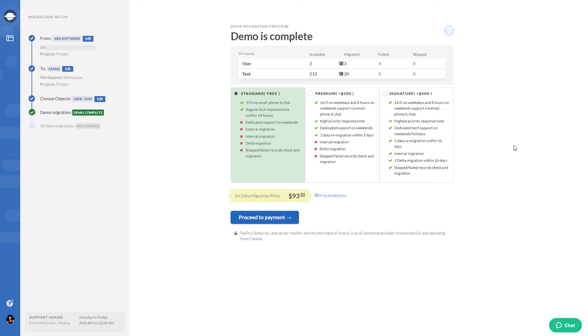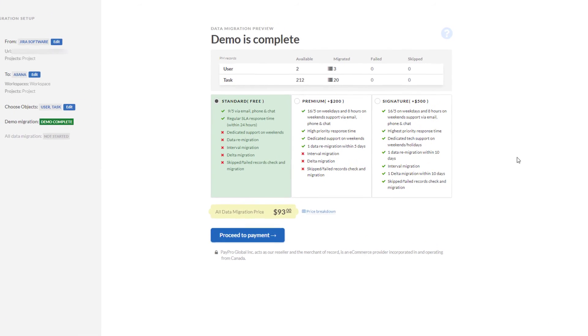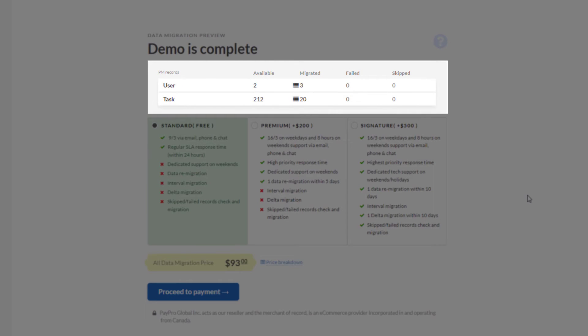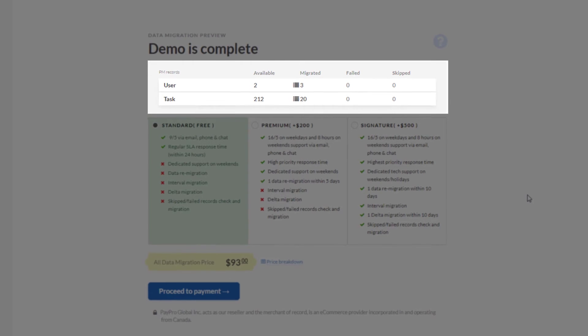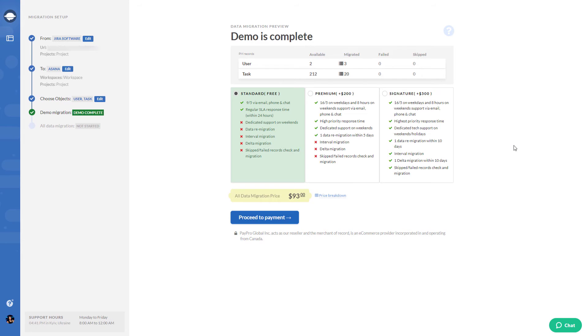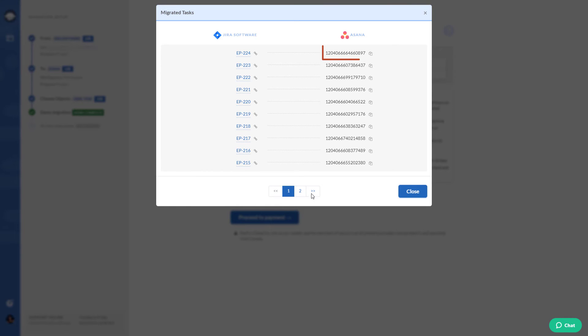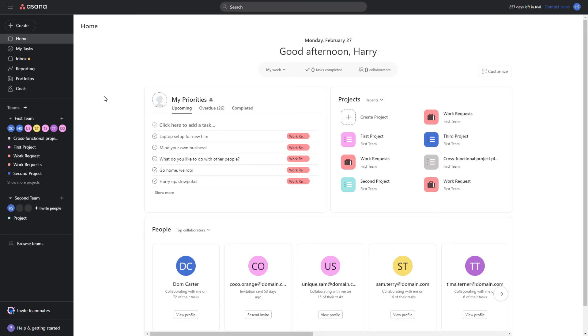When your Asana migration is complete, you will see migration results. The table includes reports for migrated, skipped, and failed records. Click on a button next to the report you want to check. There you get a list of records ID in the source platform and their new ID in Asana.